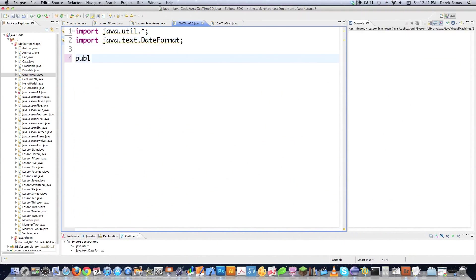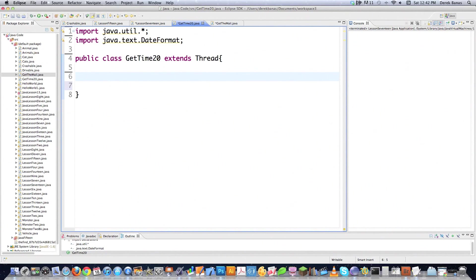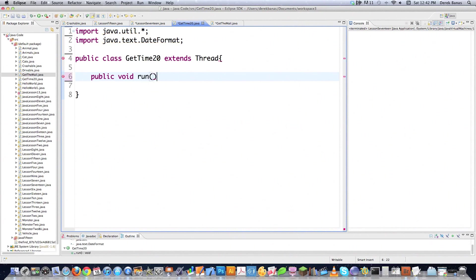We're going to go public class, call this getTime20, and we're going to say extends thread. What this does is allows us to use and access all those different methods that come in the thread class, just extending this guy like we've done in all the previous tutorials. Now all the code that the thread executes must be inside of the run method. So we're going to go public void run. It can also execute any other methods that are called from inside of run if you need to do that.